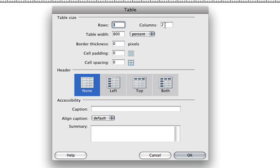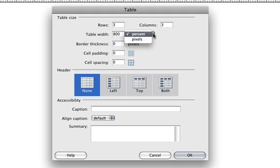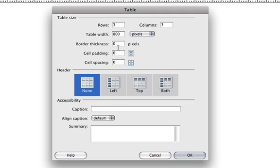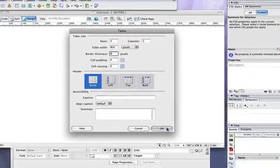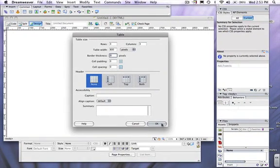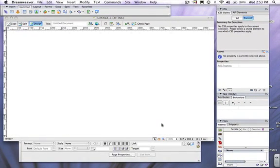So what I'm going to do first is I'm going to choose three rows and three columns. I'm going to change this from 800% to 800 pixels. And right now I'm not going to give any kind of border or cell padding or cell spacing. I'm going to go ahead and click on the OK button.